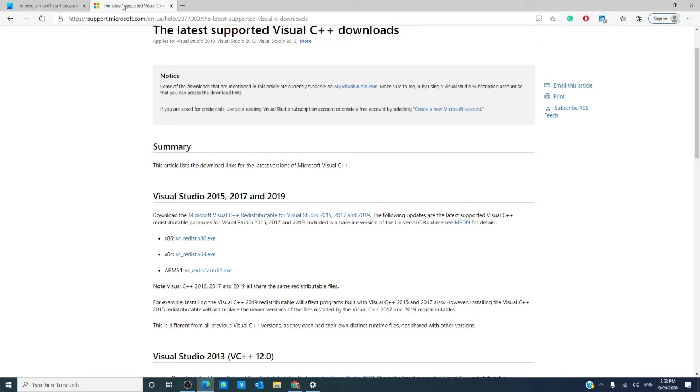Then, there's the possibility of a virus. If the VCRuntime140.dll is located anywhere but the system32 folder, then it could be malware. Run an antivirus to be sure.